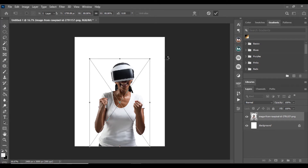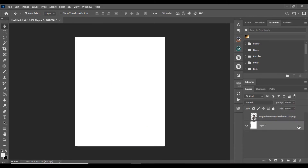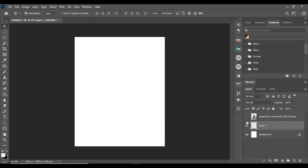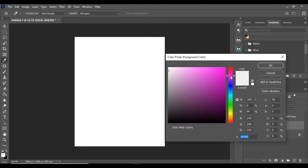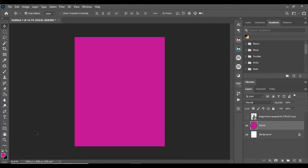The first thing we obviously want to do is create a background. Let's hide the image for now and create a new layer on top of it. You can rename it — I'll name mine 'solid'. Then move over to the color picker. I want something around a purple-pink kind of feel. The color code is BE01 90.